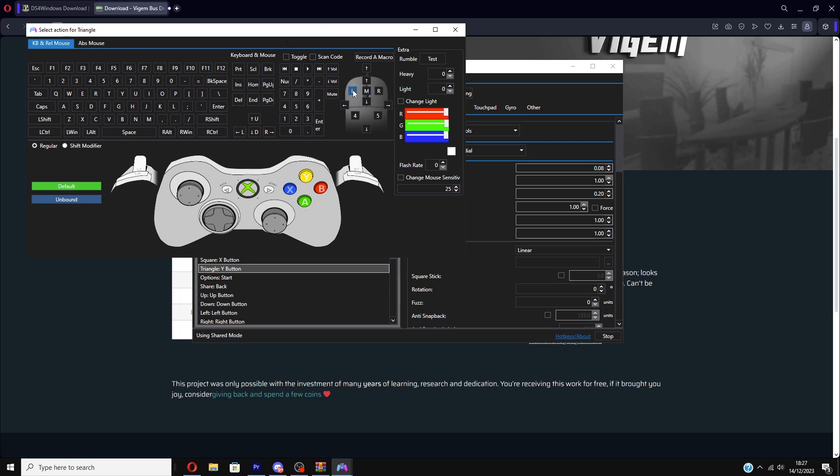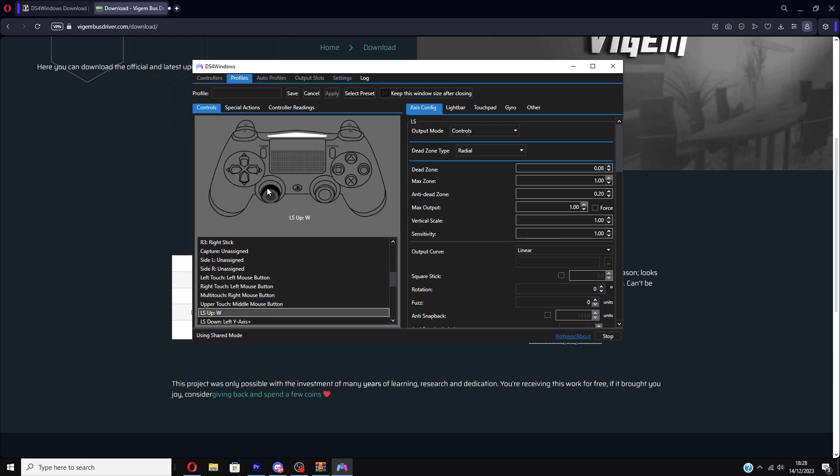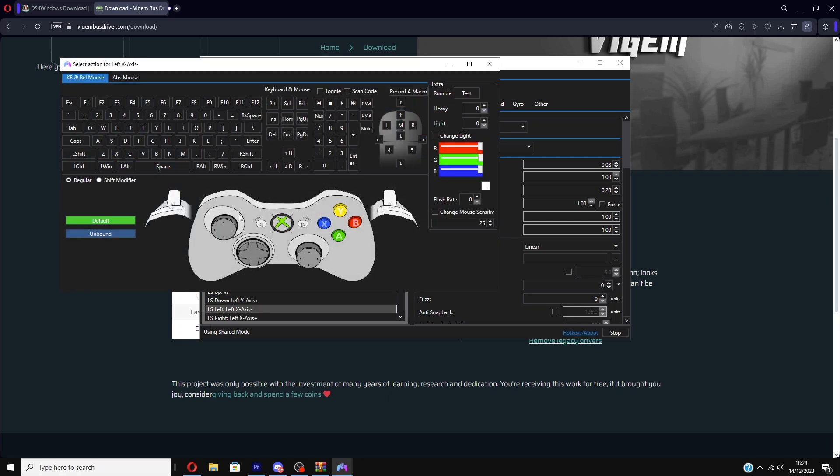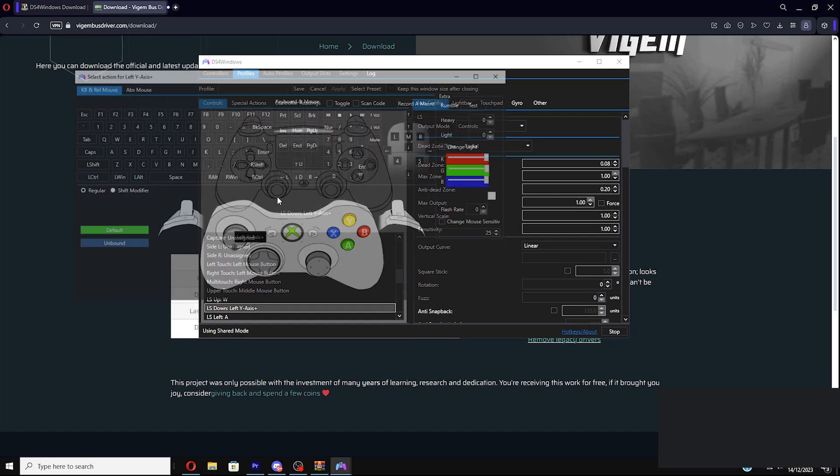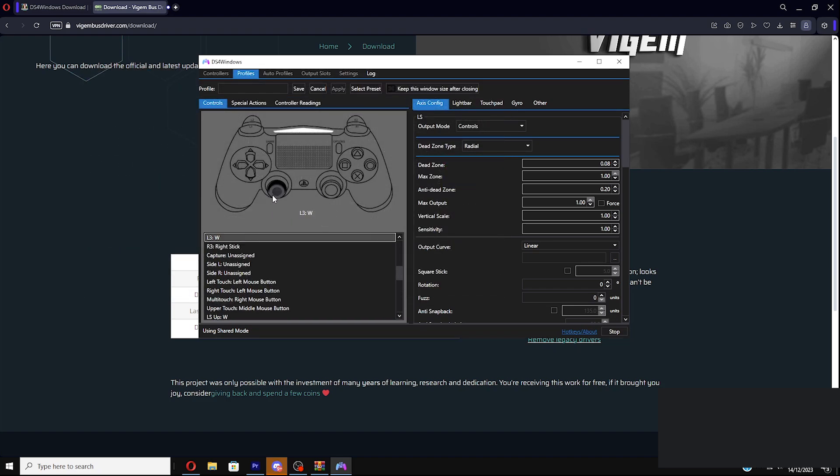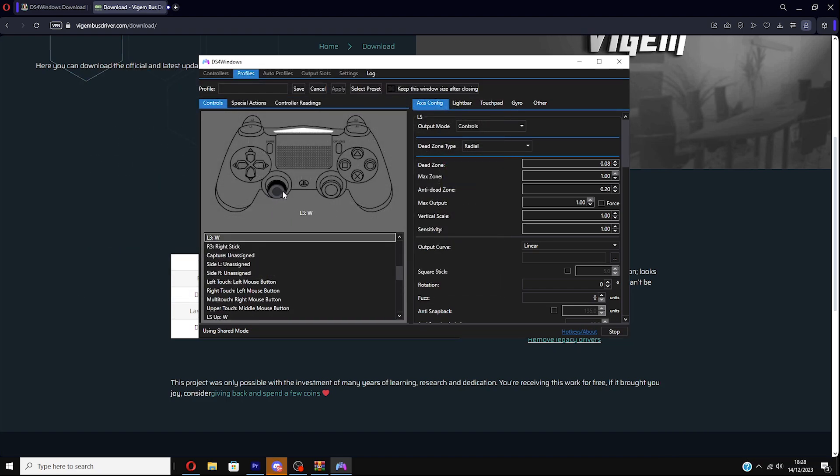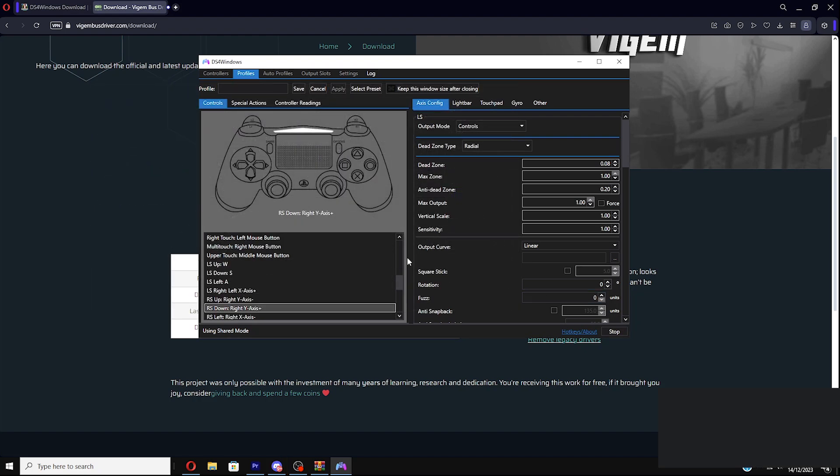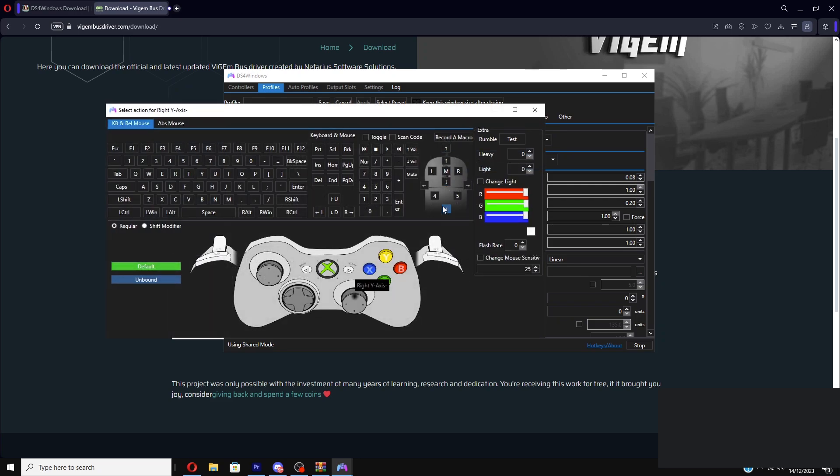When I push my analog stick forward it will act as if I'm going forward in game which is W, and then obviously left is A. Left stick down S backwards, that's backwards. Right D.